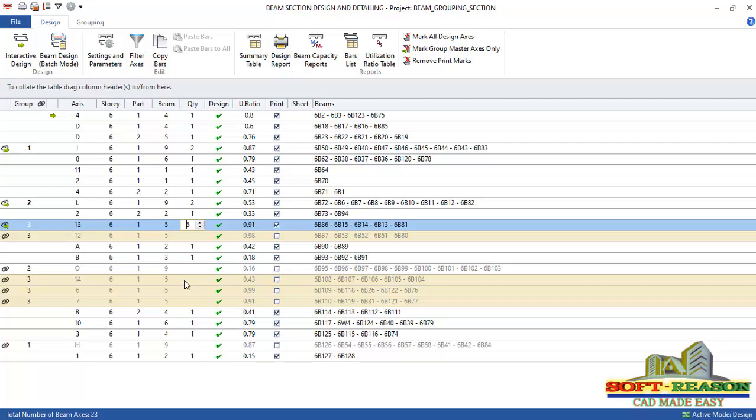If you also check the utilization ratio, you see everything is less than 1.